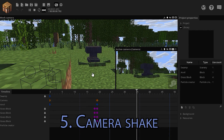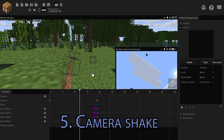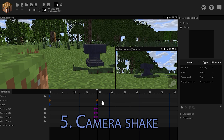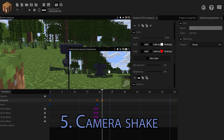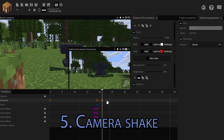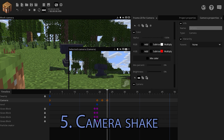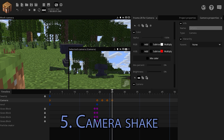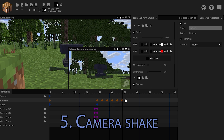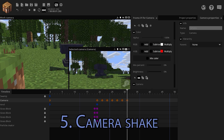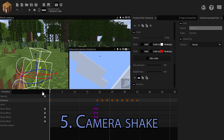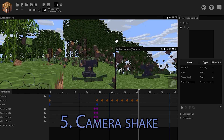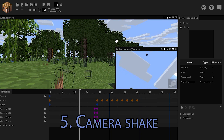If you want to make a nice camera shake, just do the following. At the point of impact, go 2 frames forward with the camera and slightly move it. Then again. Then again. Then keep moving it less and less until the point where you don't move it at all. Playing this back, you get a nice camera shake.